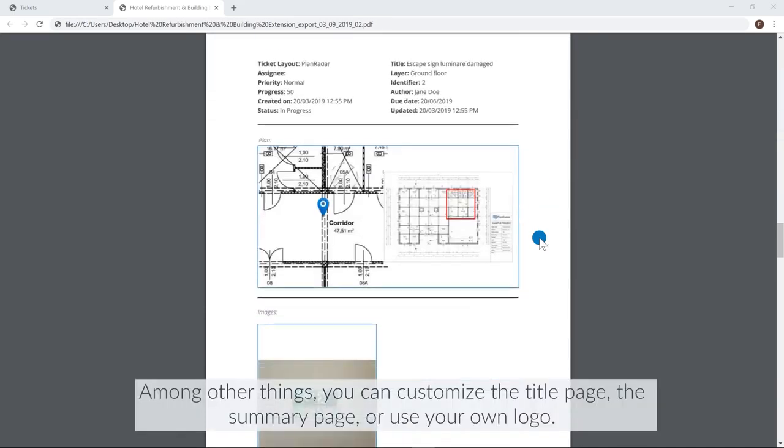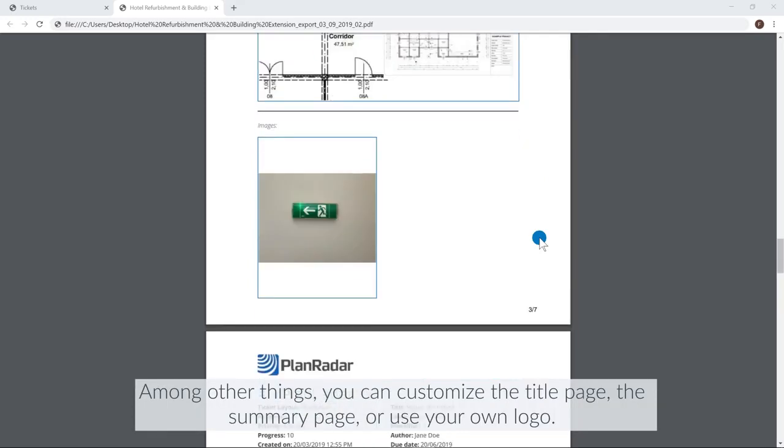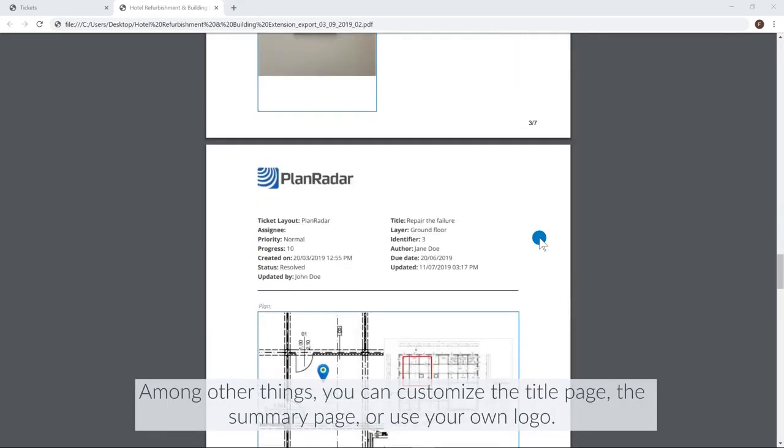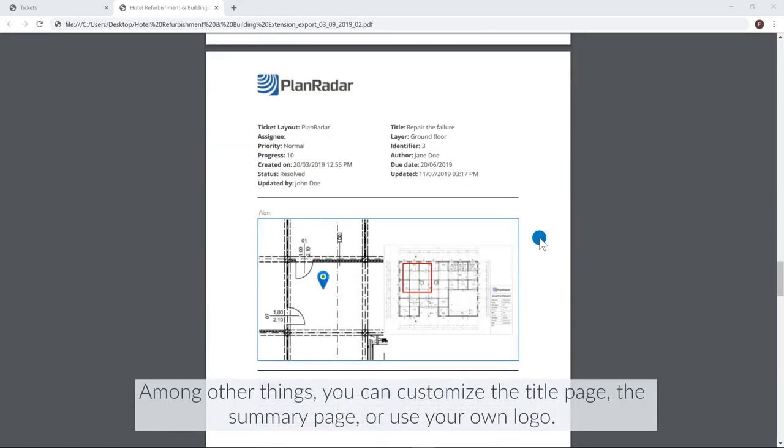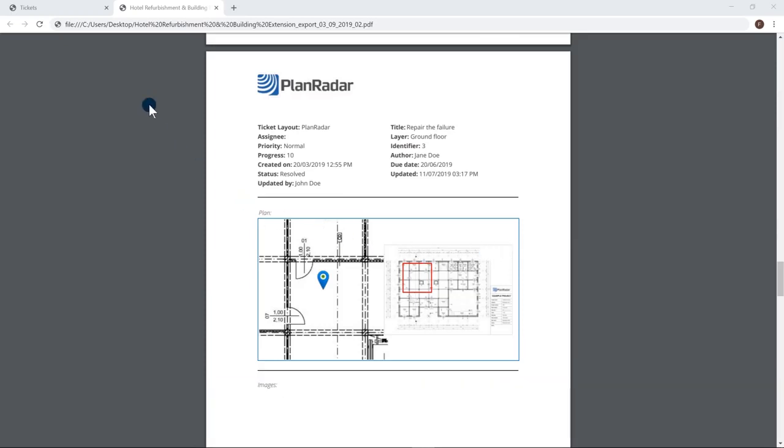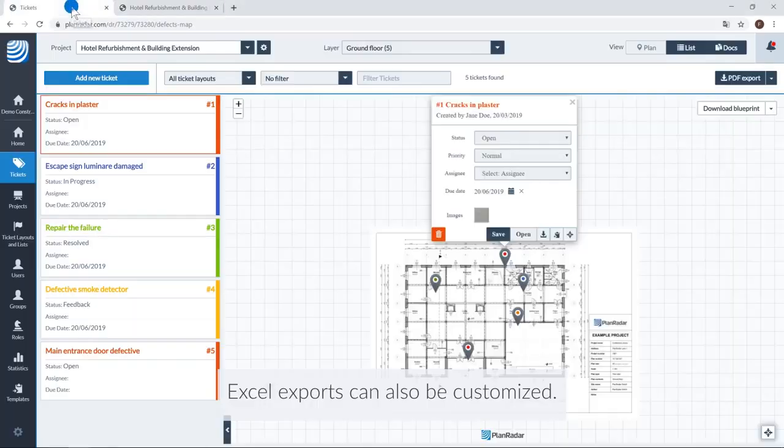Among other things, you can customize the title page, the summary page, or use your own logo. Excel exports can also be customized.